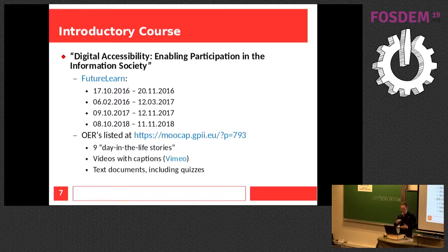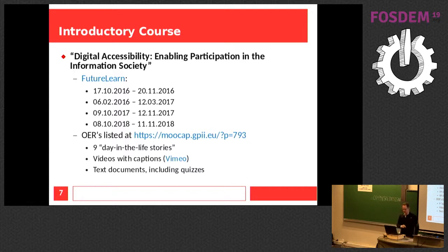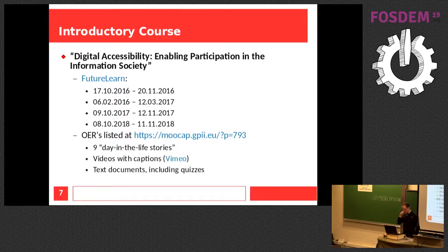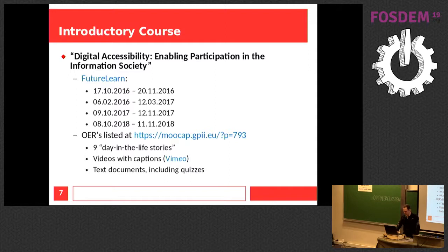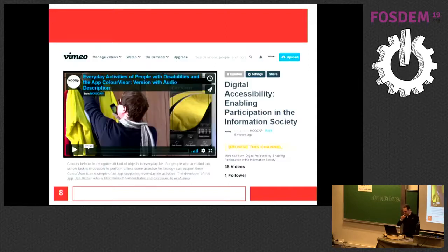So we put the videos on Vimeo, where it's actually the default option to make a video downloadable. We also have text documents and quizzes. Those documents are linked and stored on Google Docs, so you can download them, add them, edit them — whatever you like.